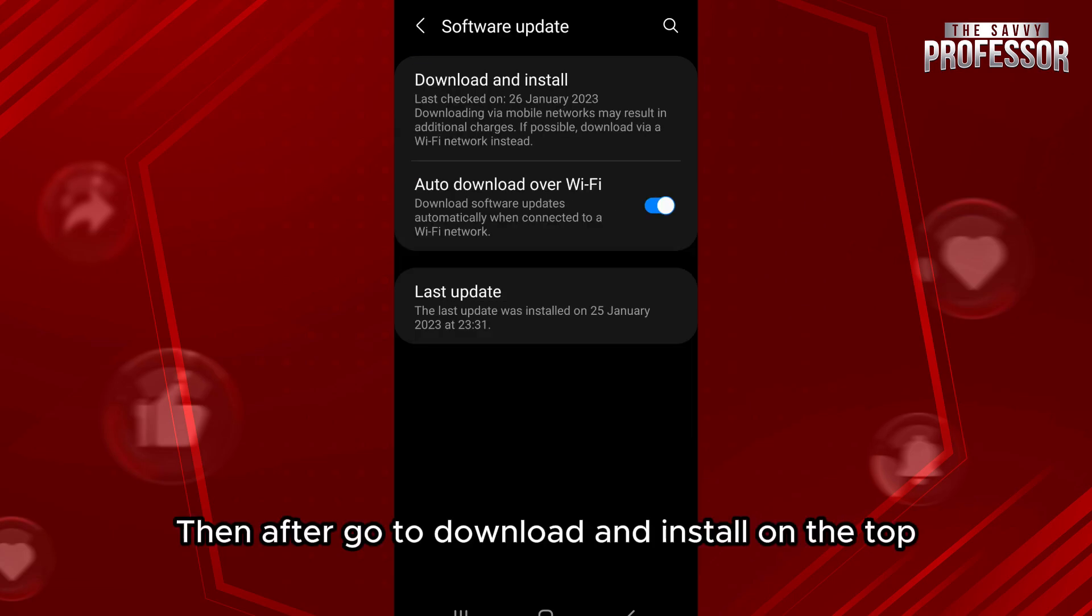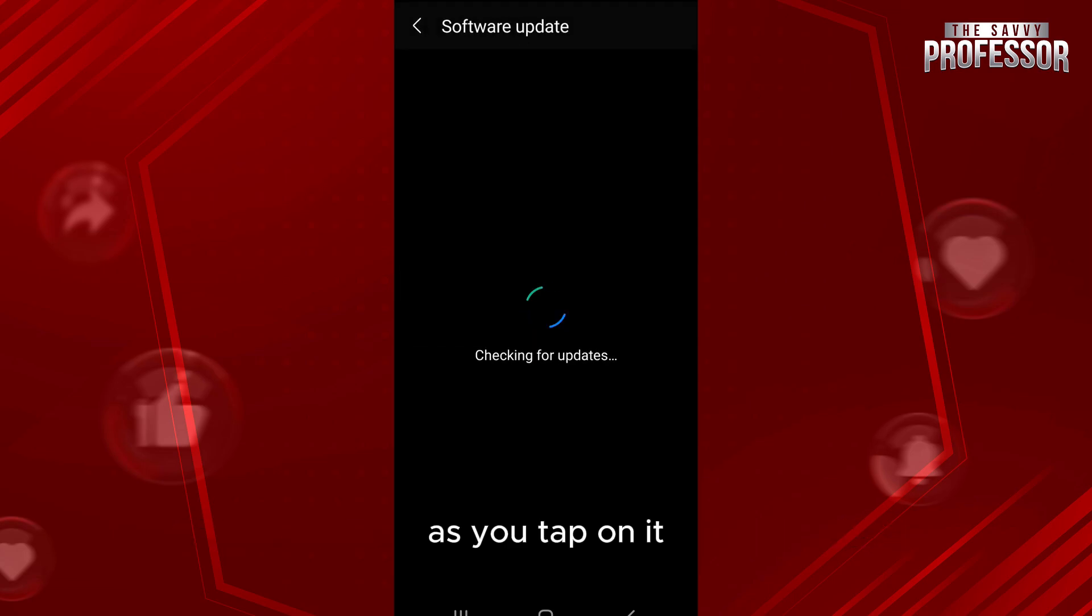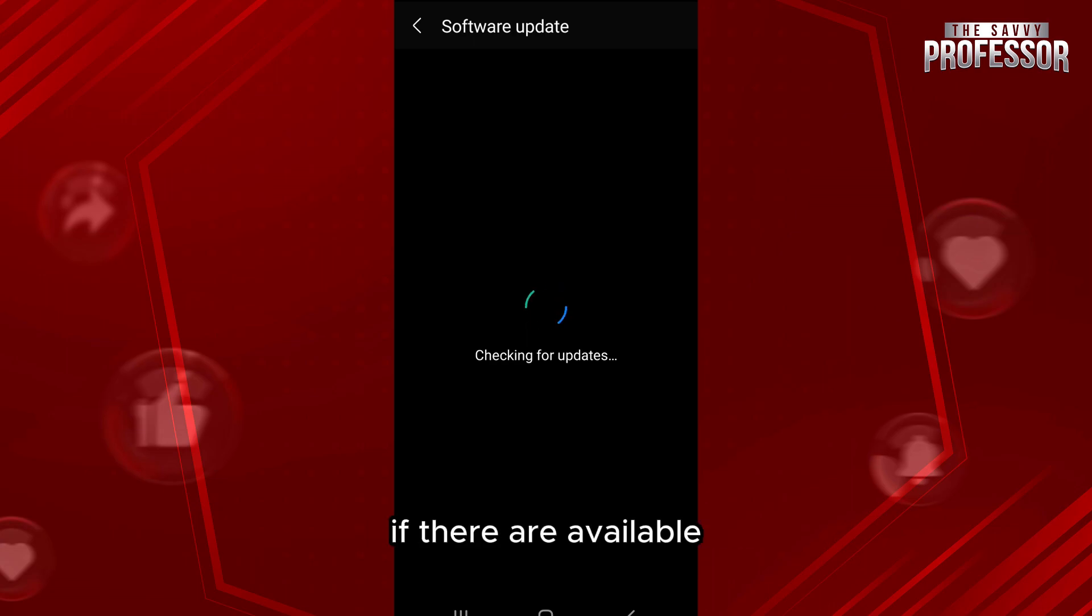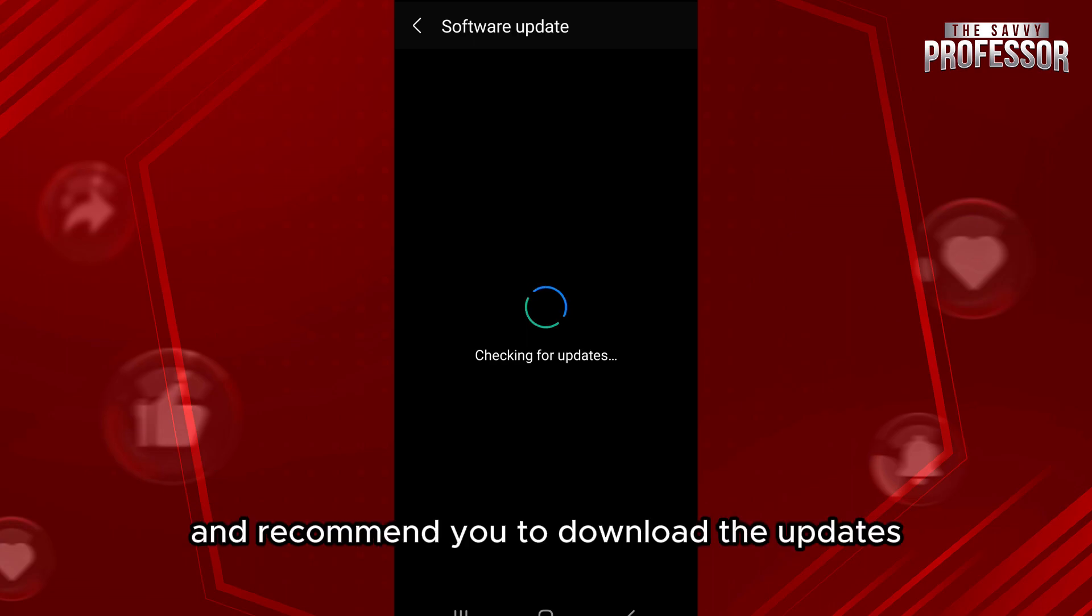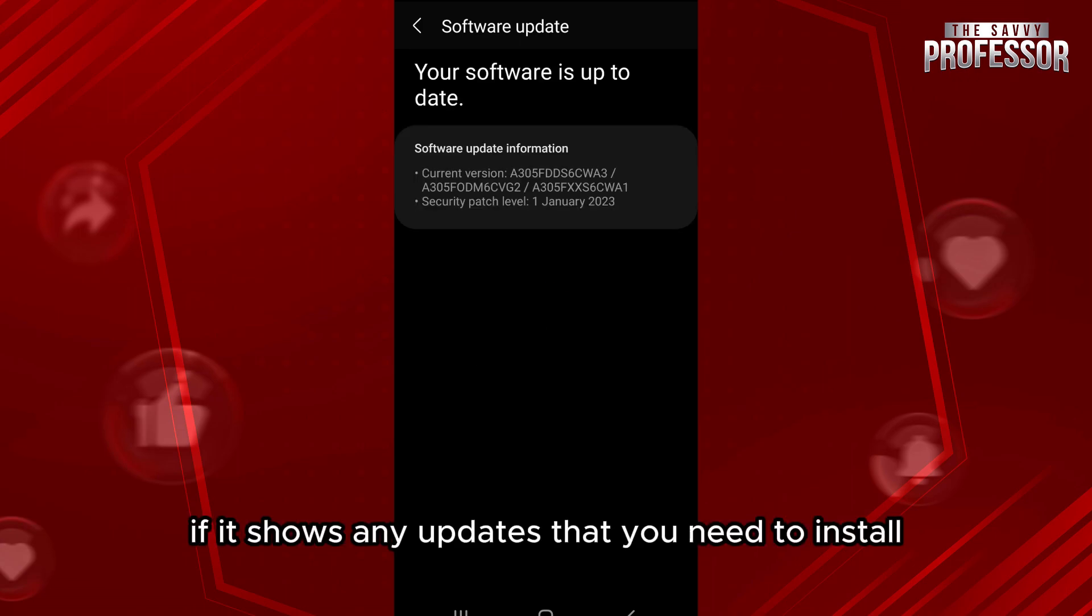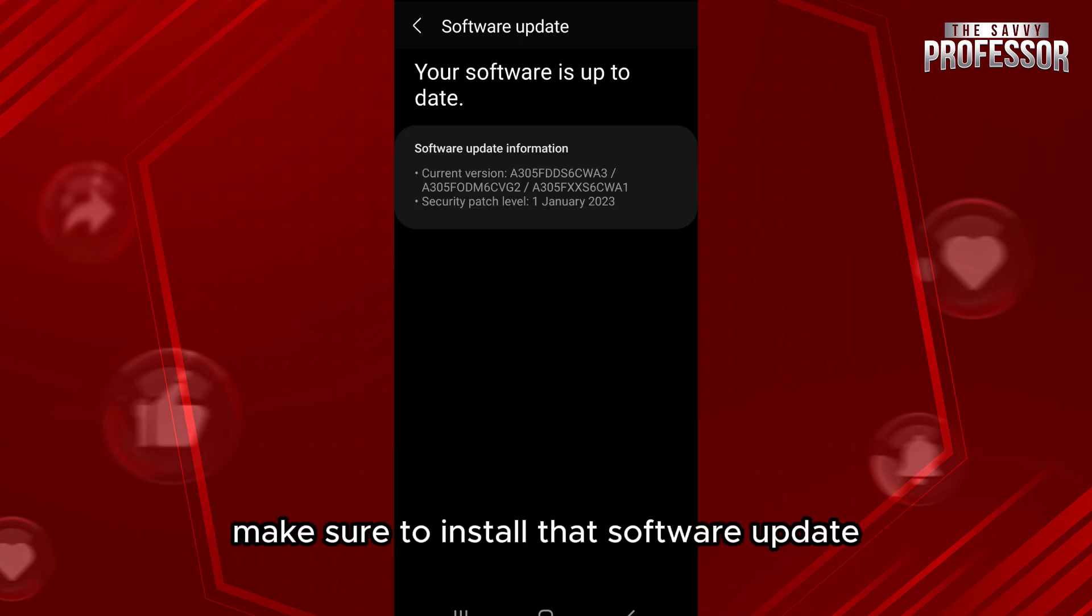Then go to download and install on the top. As you tap on it, it will check for any updates if they are available and recommend you to download the updates. If it shows any updates that you need to install, make sure to install that software update.